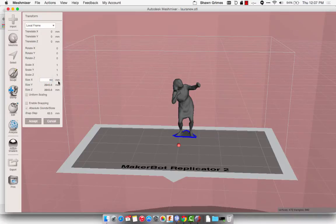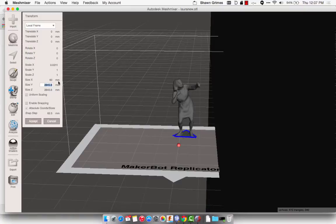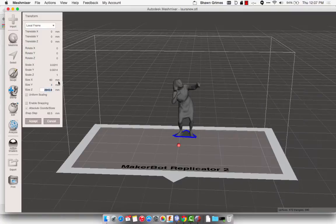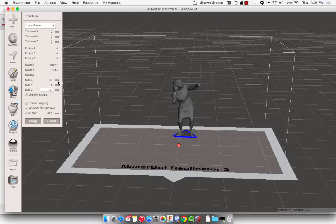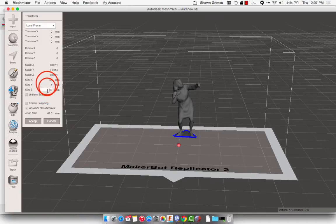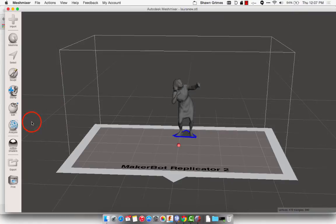And then I'm going to set the Z, which is what we typically think of as the Y, to be 60. And again, remember you need to click out of that box for that number to take effect. Alright, so I've got all those, 60, 4, 60, and I'm going to hit Accept.